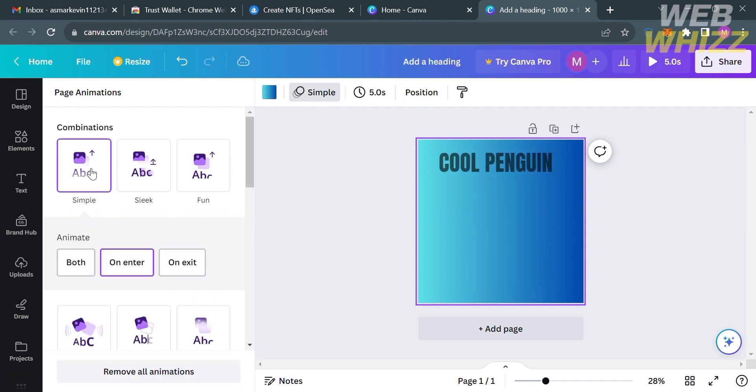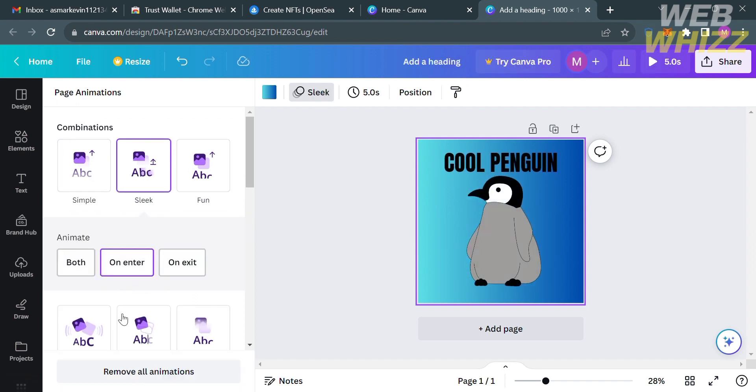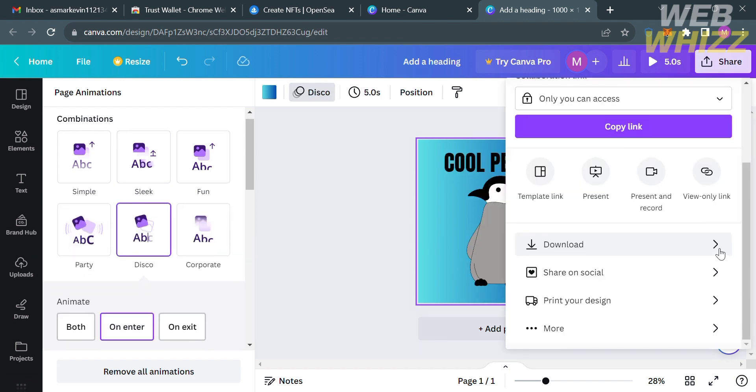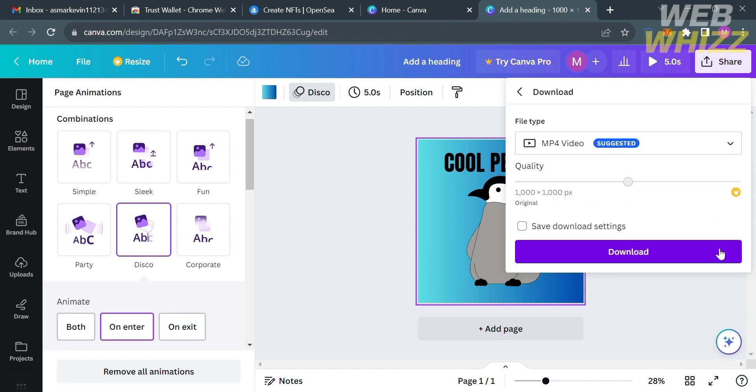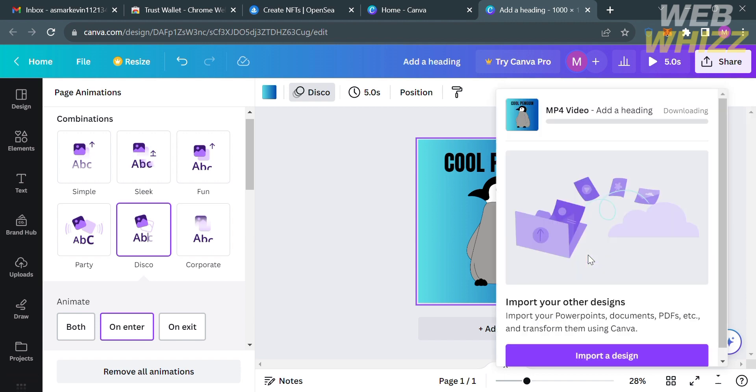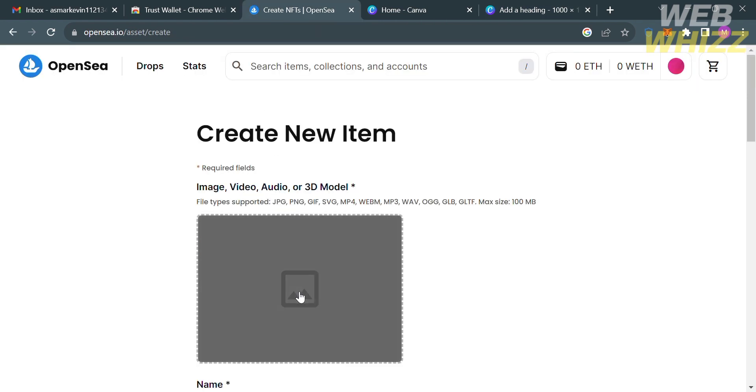On the left side panel you will see the page animation such as simple, sleek, fun, party and many more. After that just click the share button on the top right corner and proceed by clicking download. Download this file as MP4 video, so just click download below to start downloading your project or NFT. While we're waiting for it to be successfully downloaded, we can now go back to opensea.io.